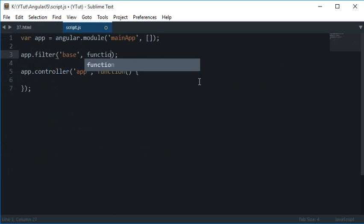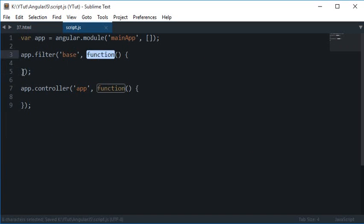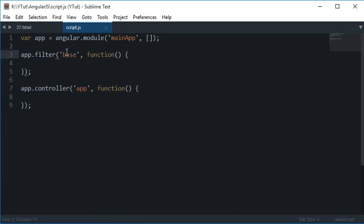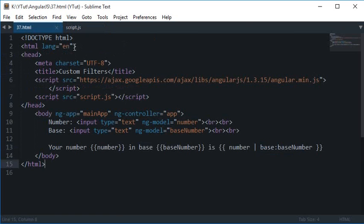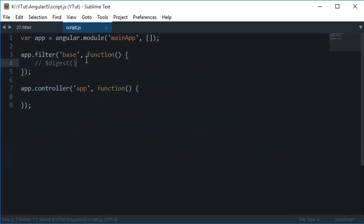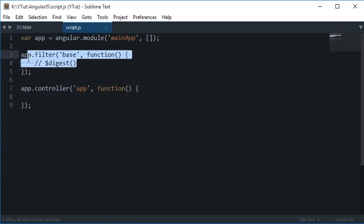Now this function is called whenever this base is used in Angular. This function would be called every time by Angular whenever Angular's digest function runs, so your filter would always keep the website content up to date if you are using that.